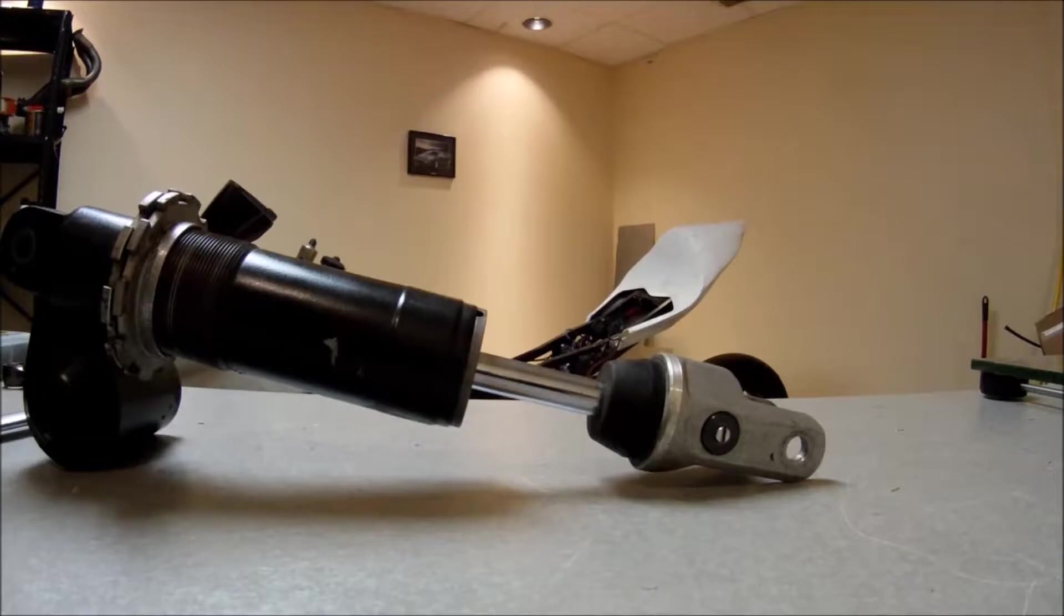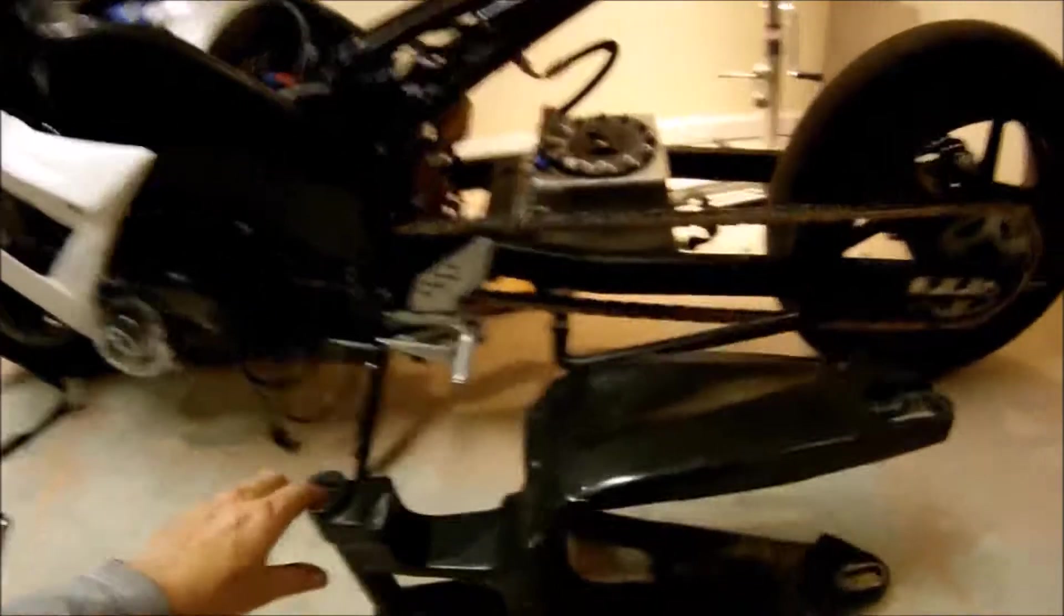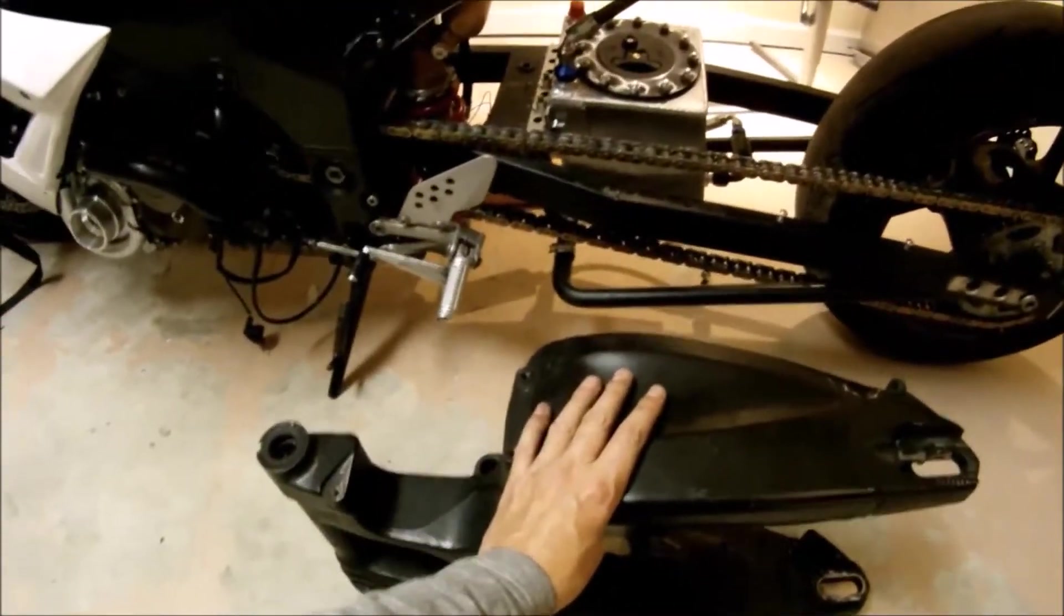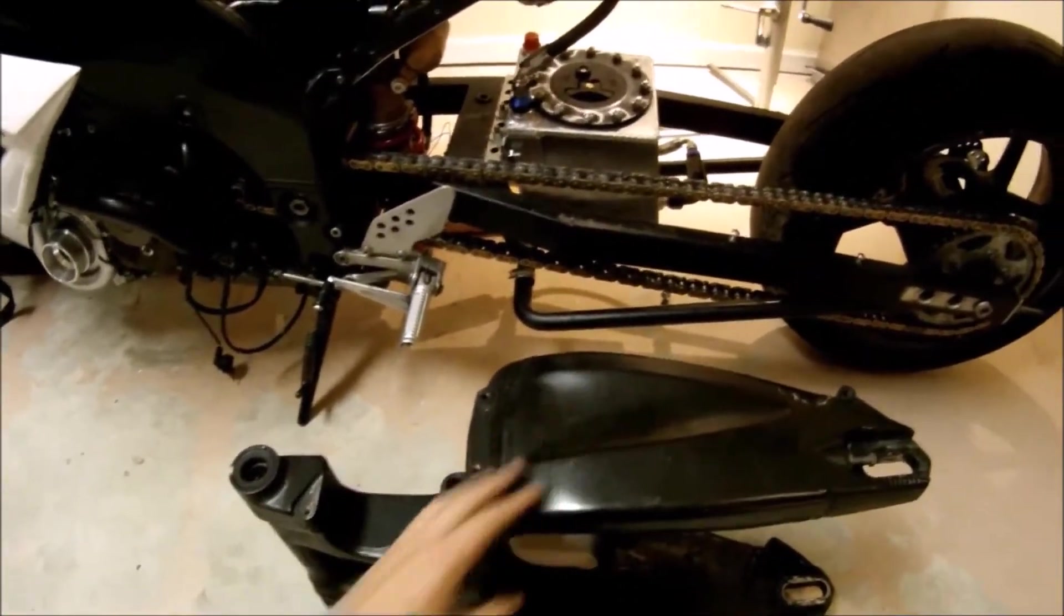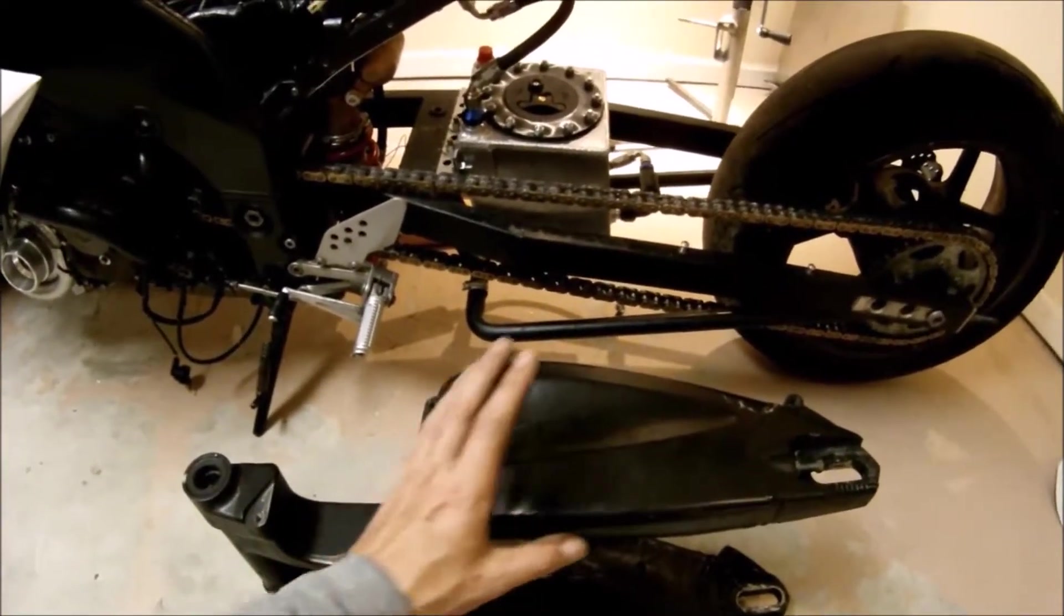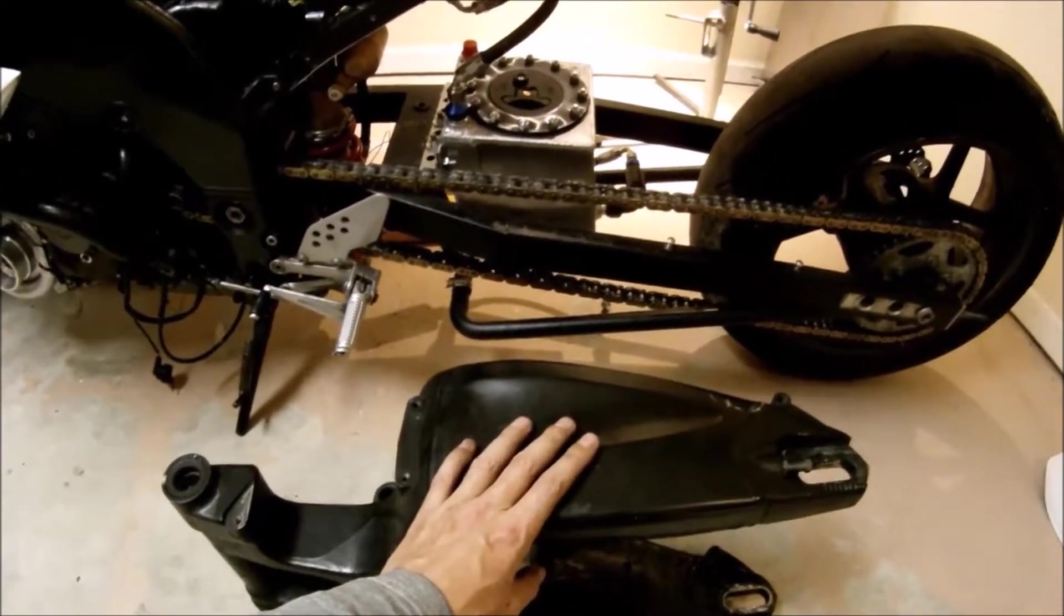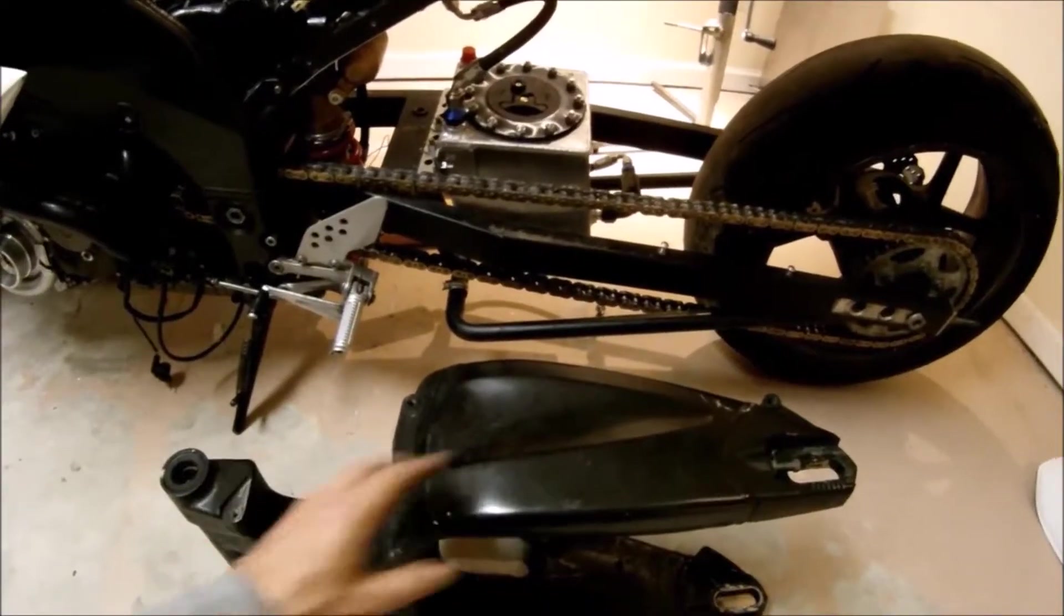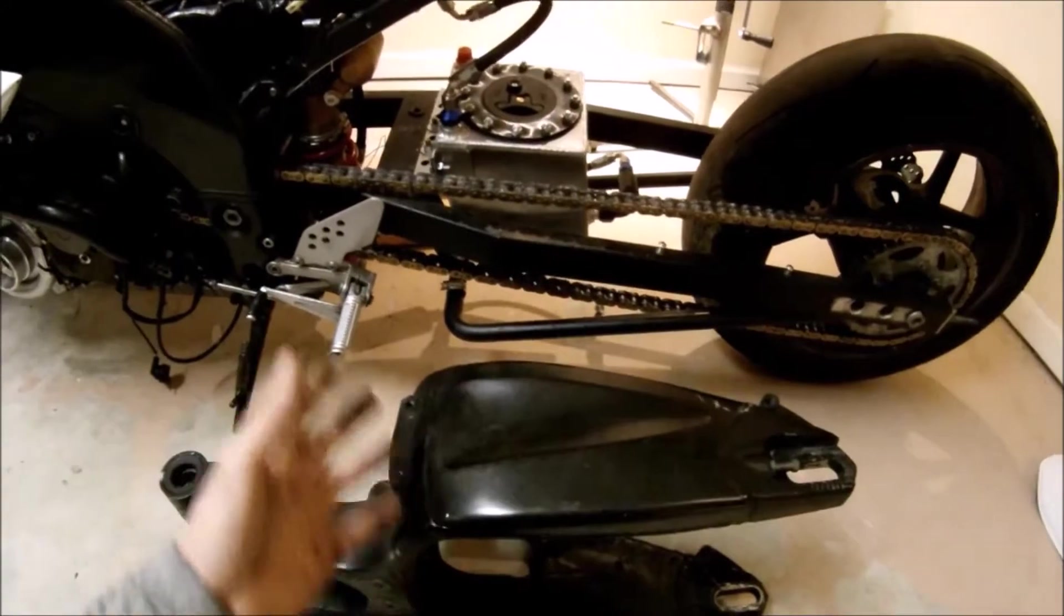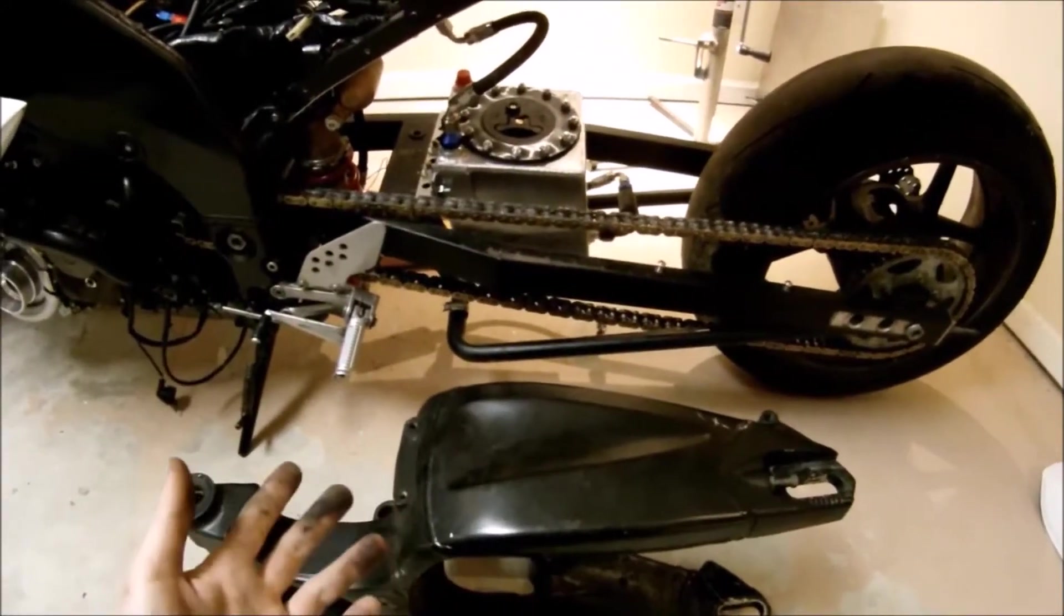So I pulled my stock swing arm out of storage because I wanted to know what the ratio was with the stock swing arm.